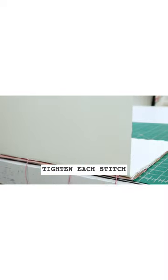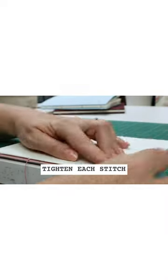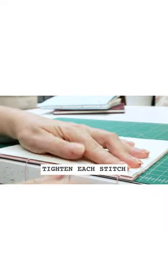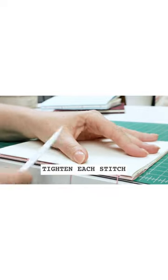And number four, make sure you tighten each stitch before you move on to the next one.